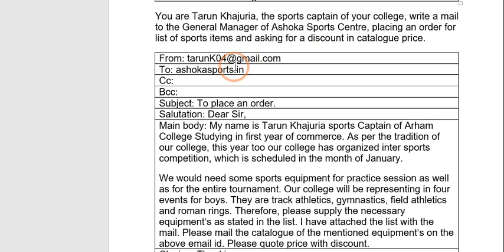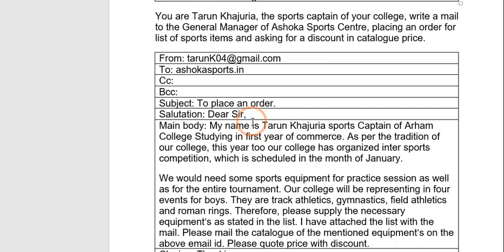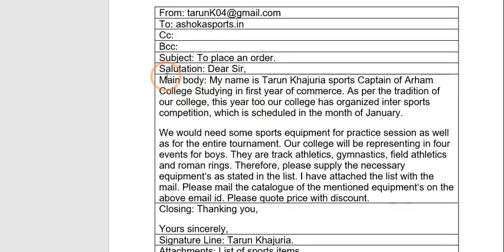The person writing the mail is Tarun Khajuria — just assume his email ID and write. He is writing to Ashoka Sports Centre — all firms also have their email IDs, so write that in the 'To' field. Keep CC and BCC blank. The subject: you are writing to place an order, so just write 'To Place an Order'. Since it is a sports centre, they know you will obviously order sports equipment.